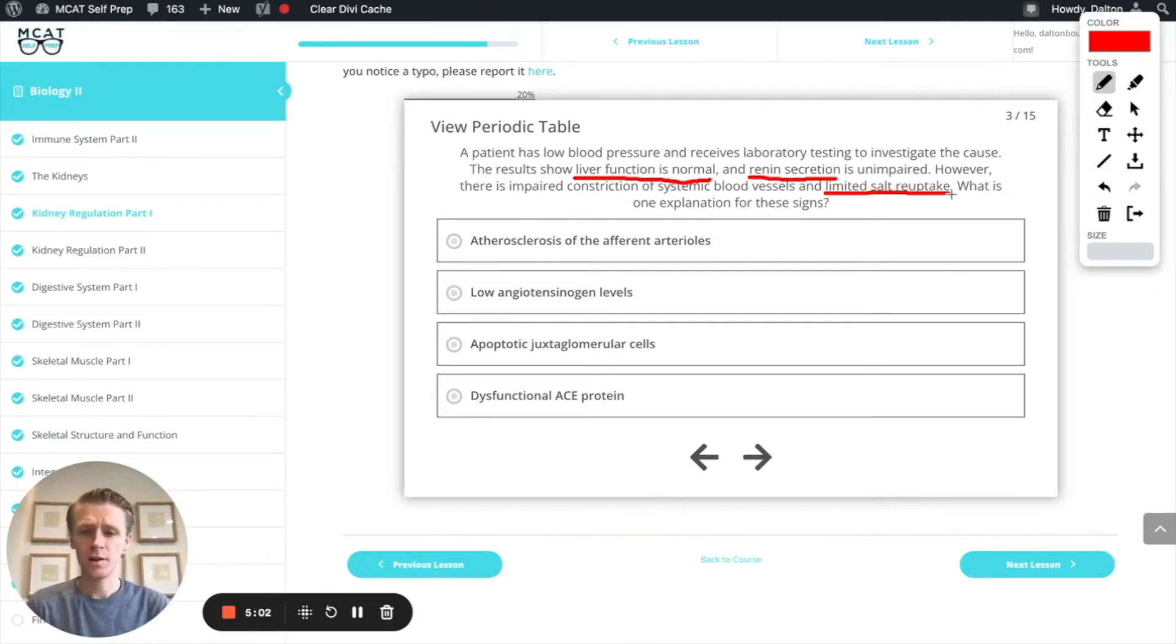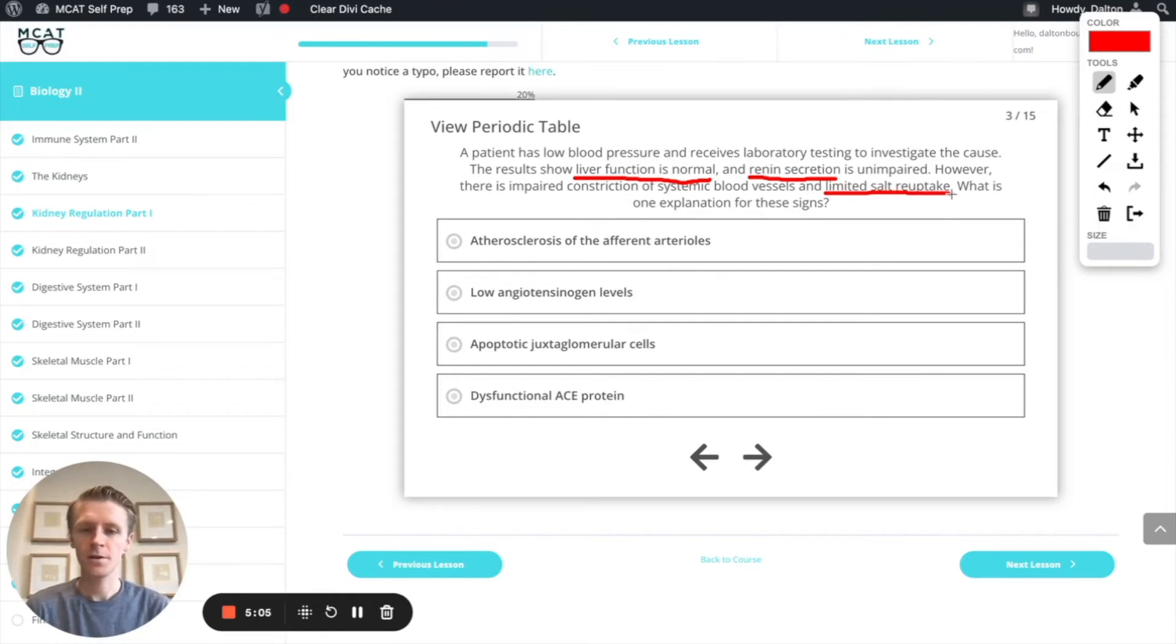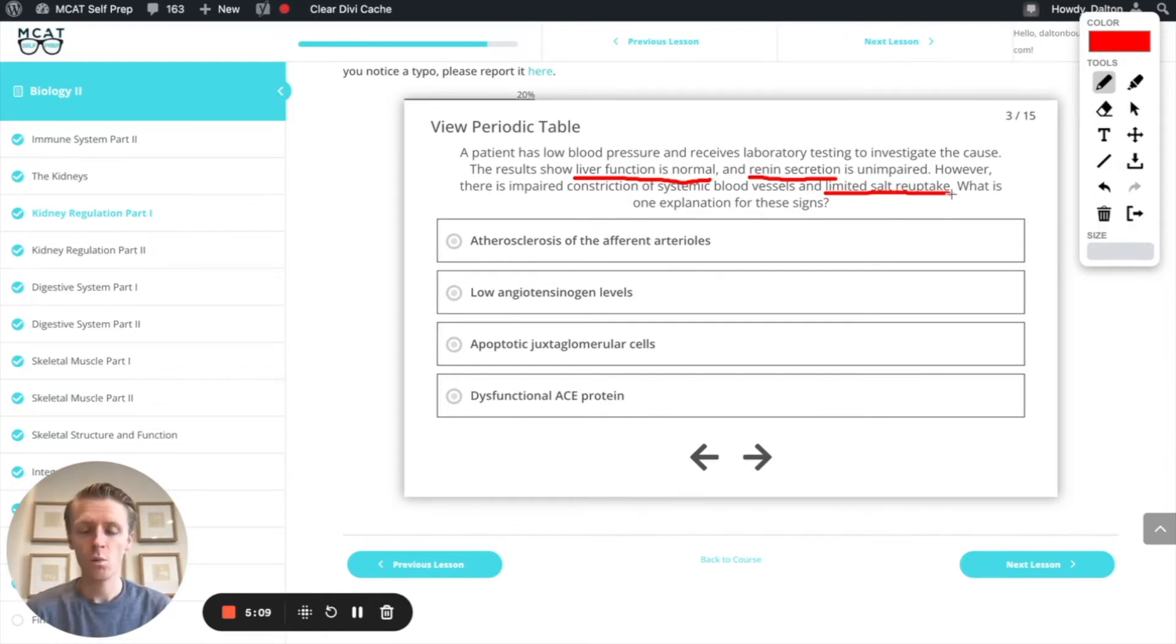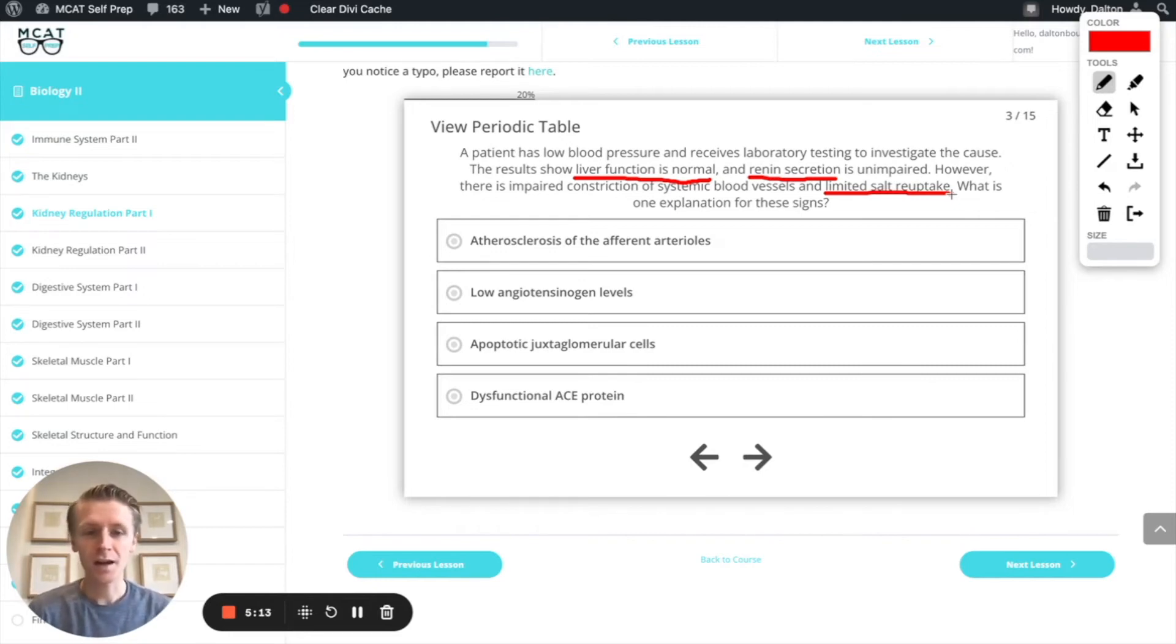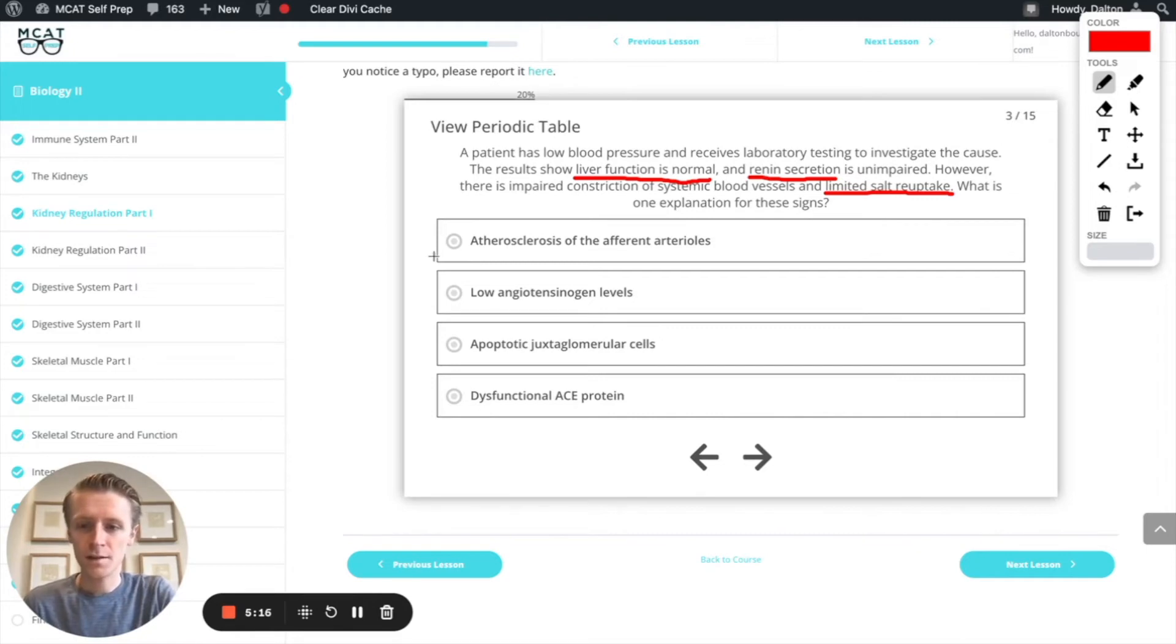Let's go through our answer options. First off, atherosclerosis of the arterioles. That's going to be a distractor option because while that may affect the blood pressure, it's not going to affect our salt reuptake. So let's cross that off.